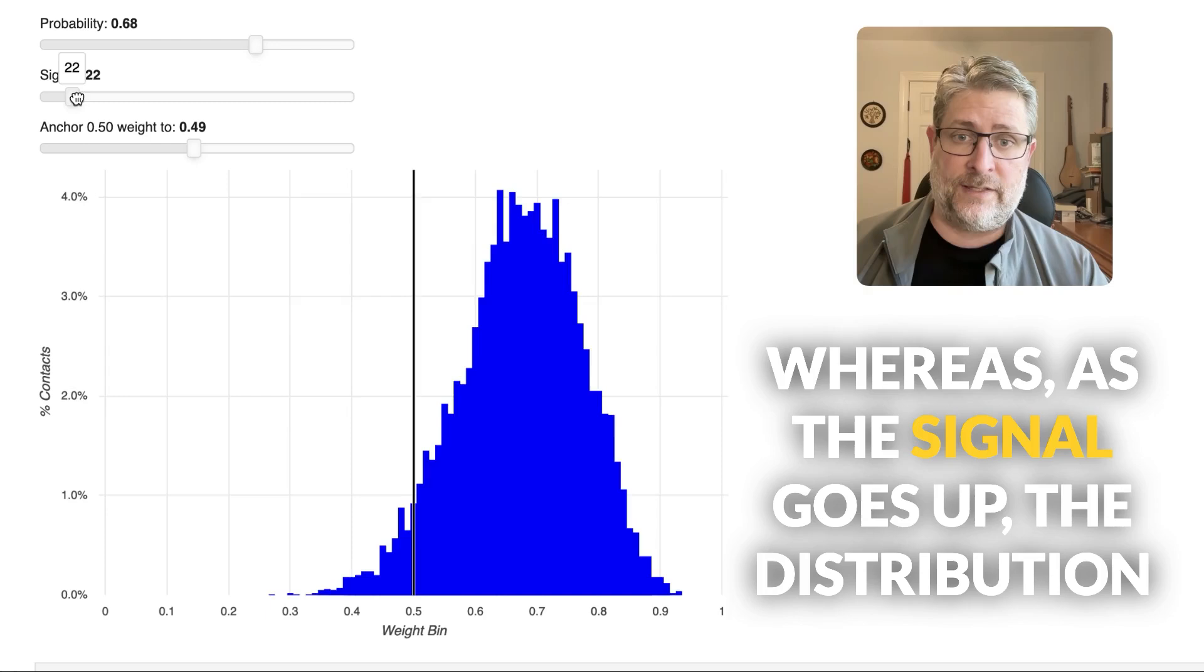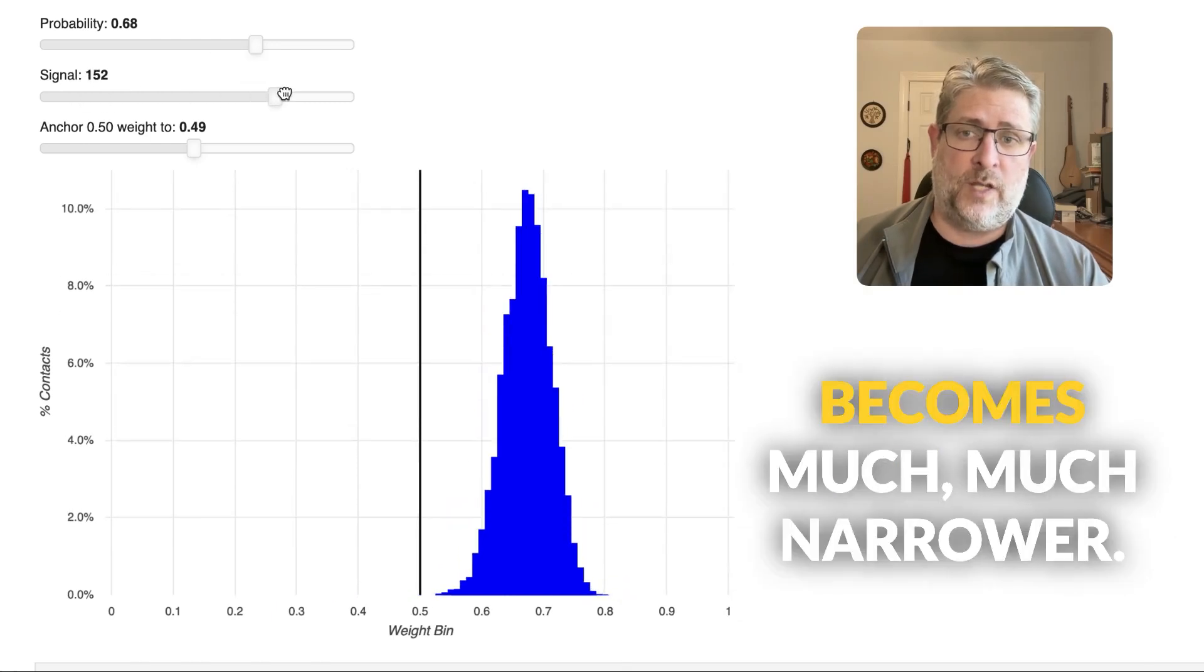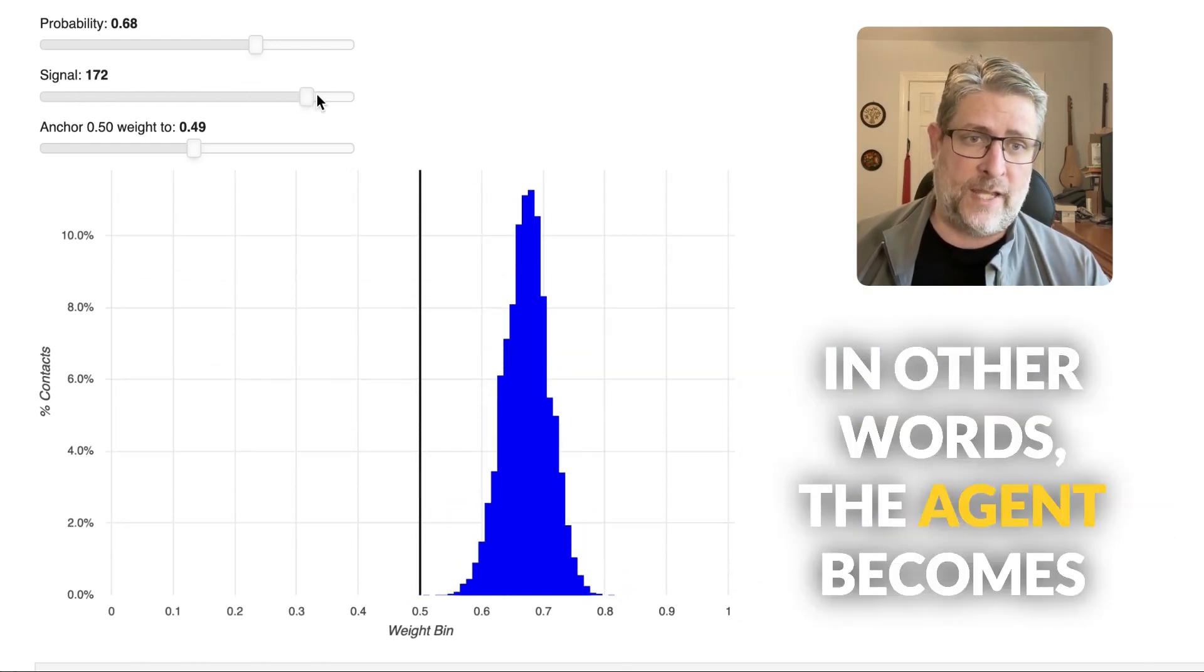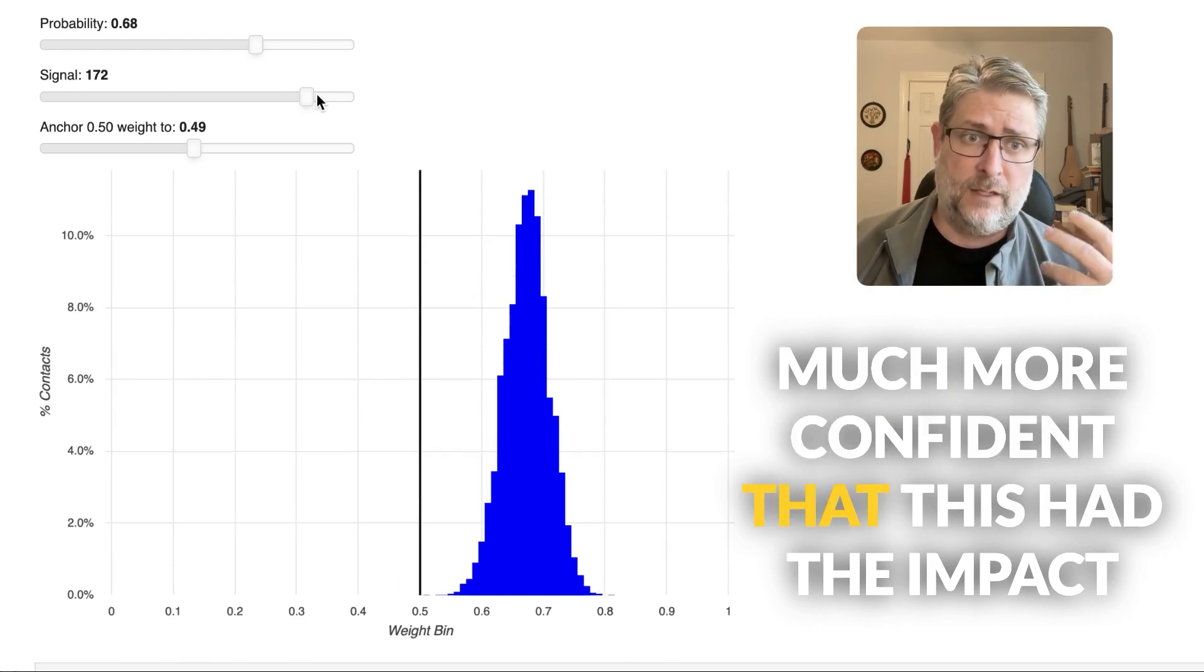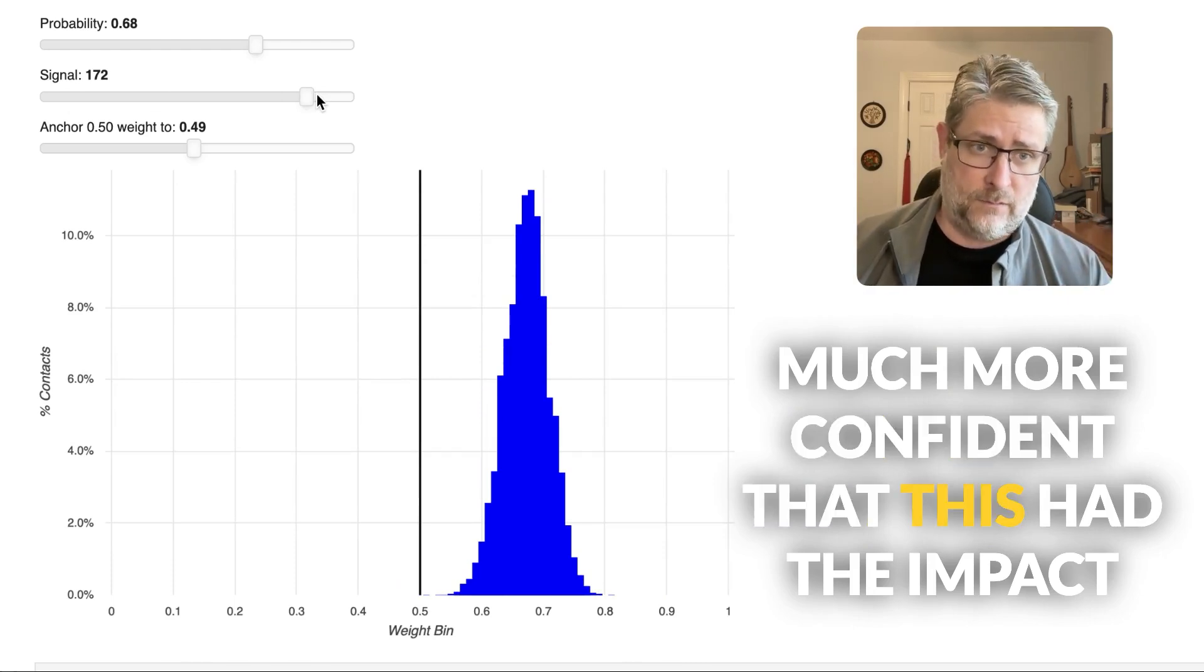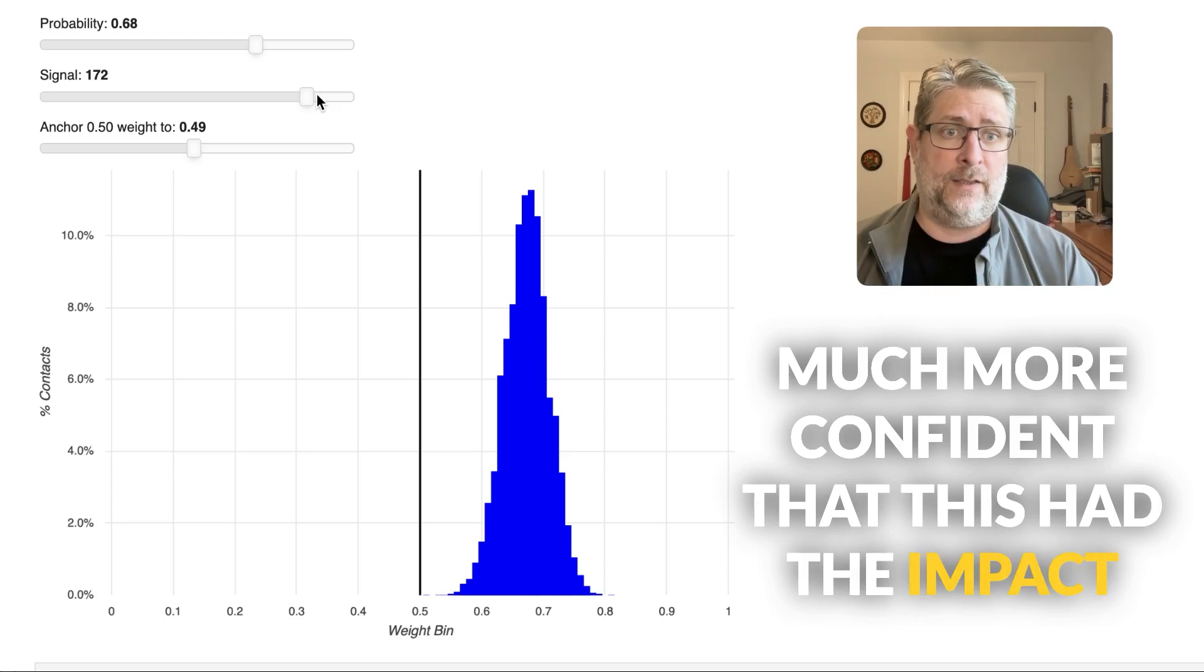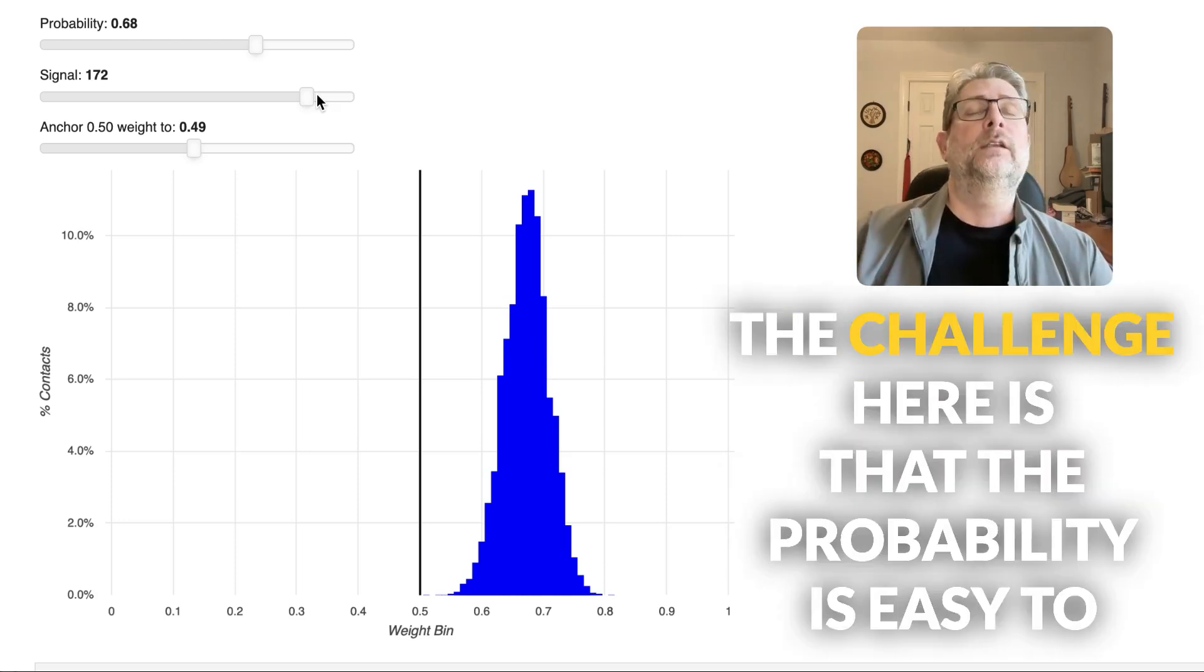Whereas as the signal goes up, the distribution becomes much, much narrower. In other words, the agent becomes much more confident that the impact is what it assessed it to be.